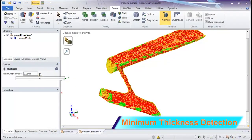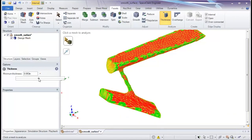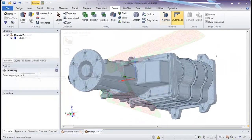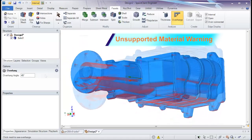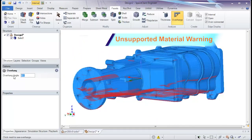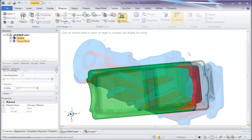As minimum material thickness is always important, use thickness detection to check for areas falling below a tolerance. Next, SpaceClaim's overhangs button will tell you exactly where support material is needed.